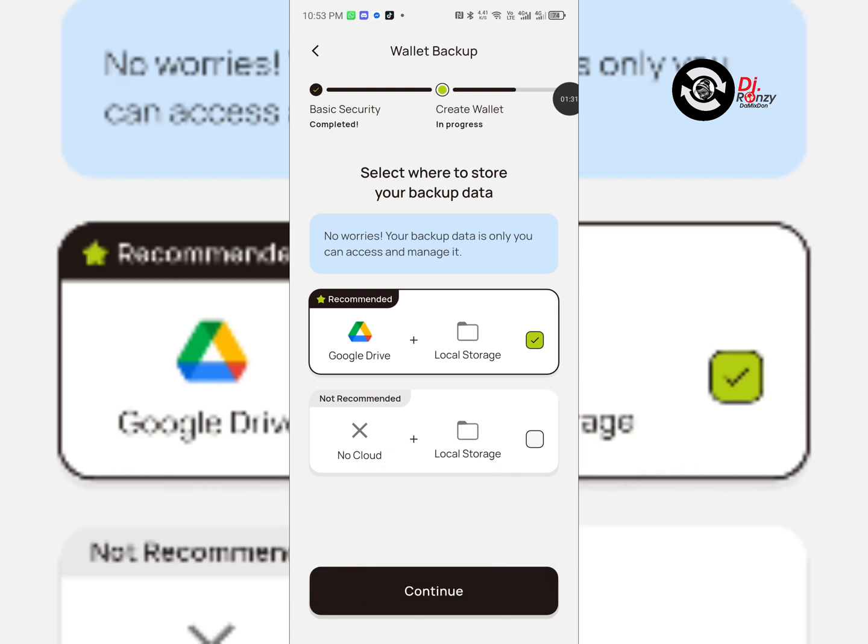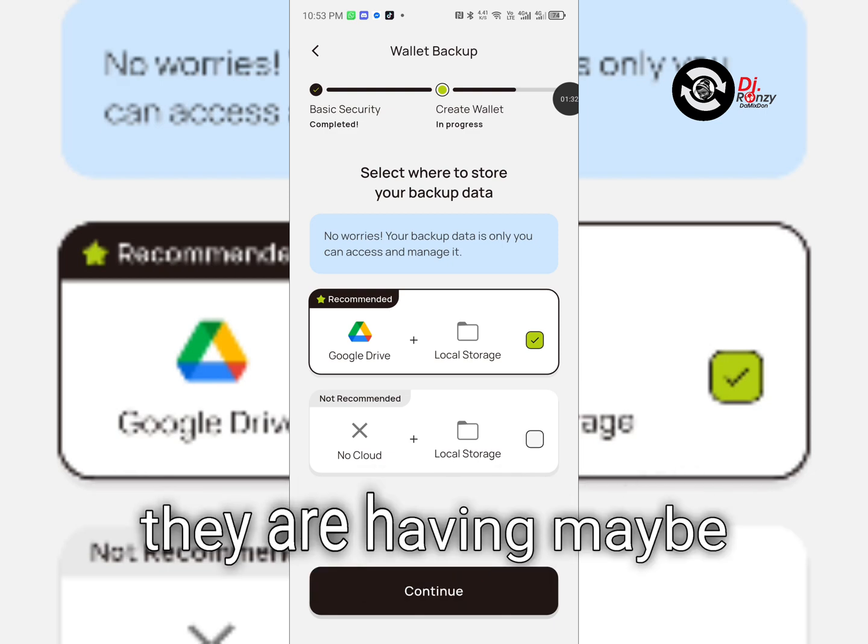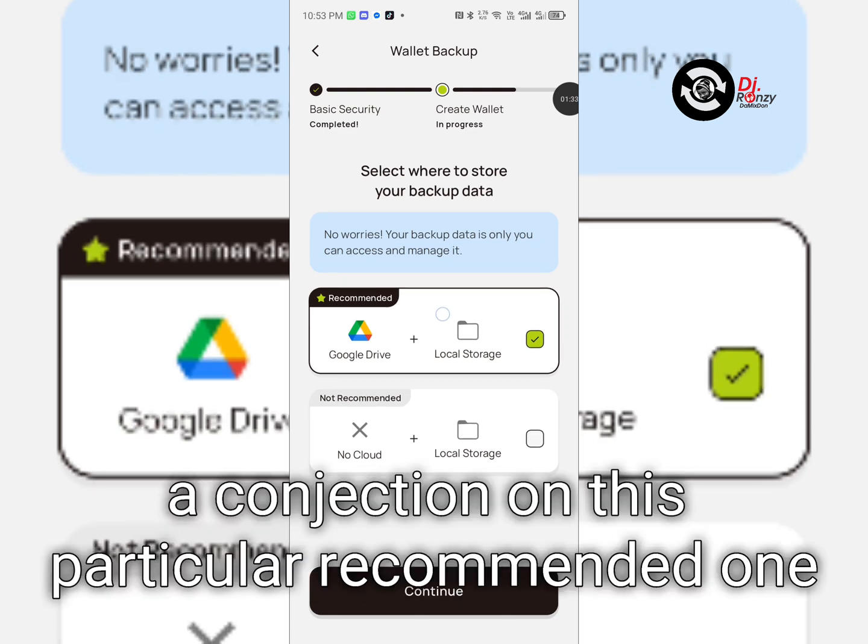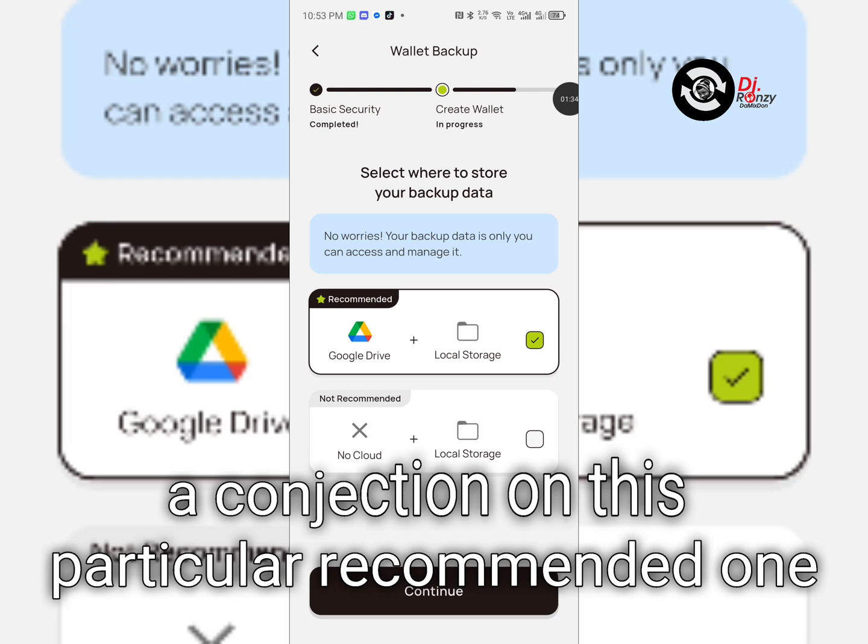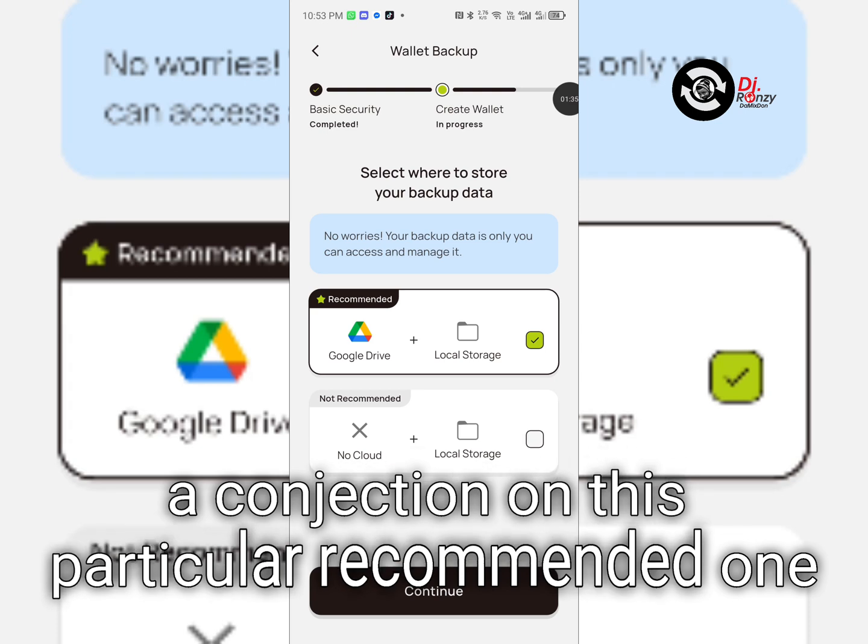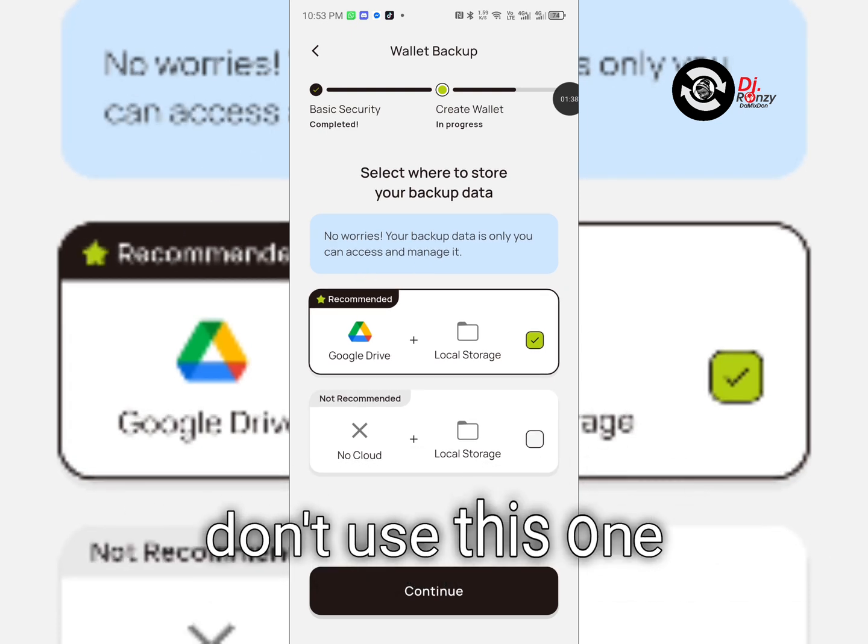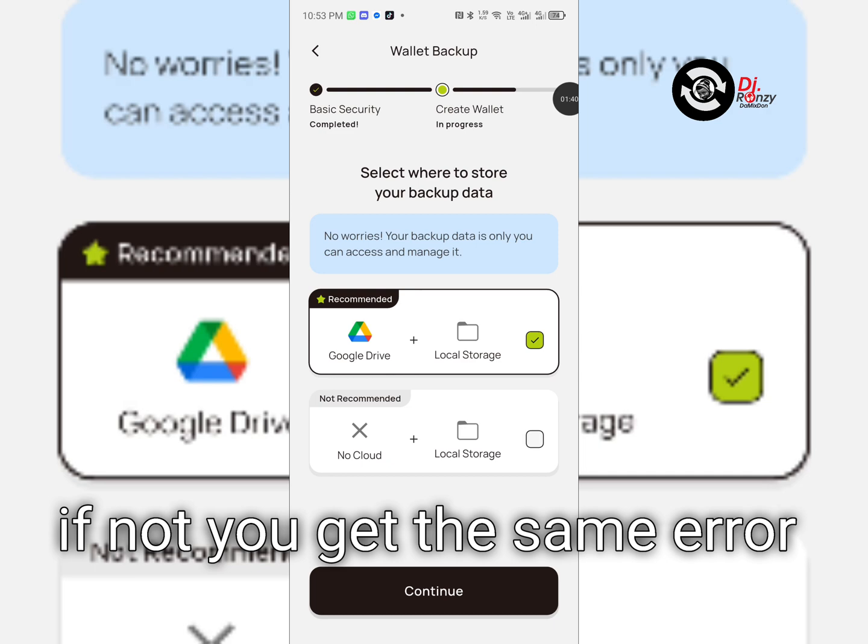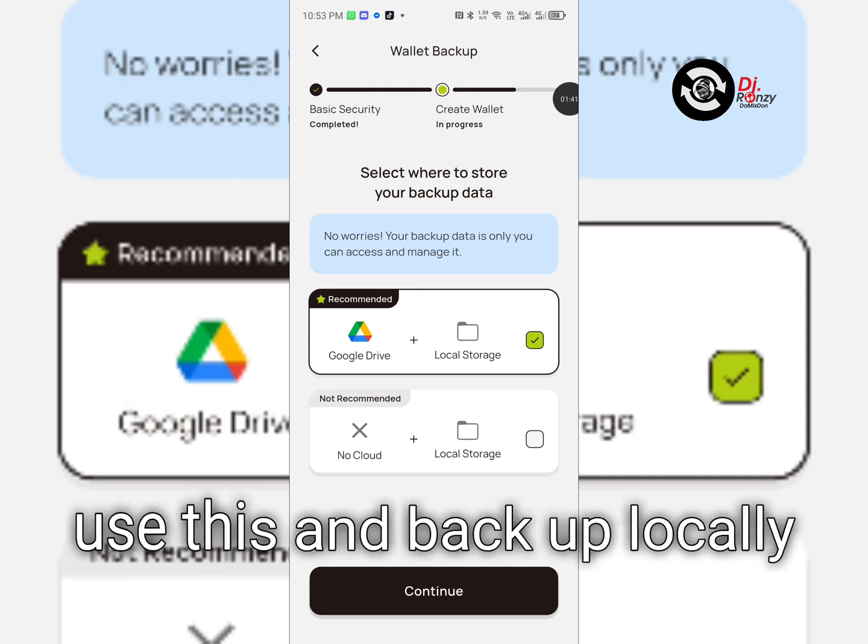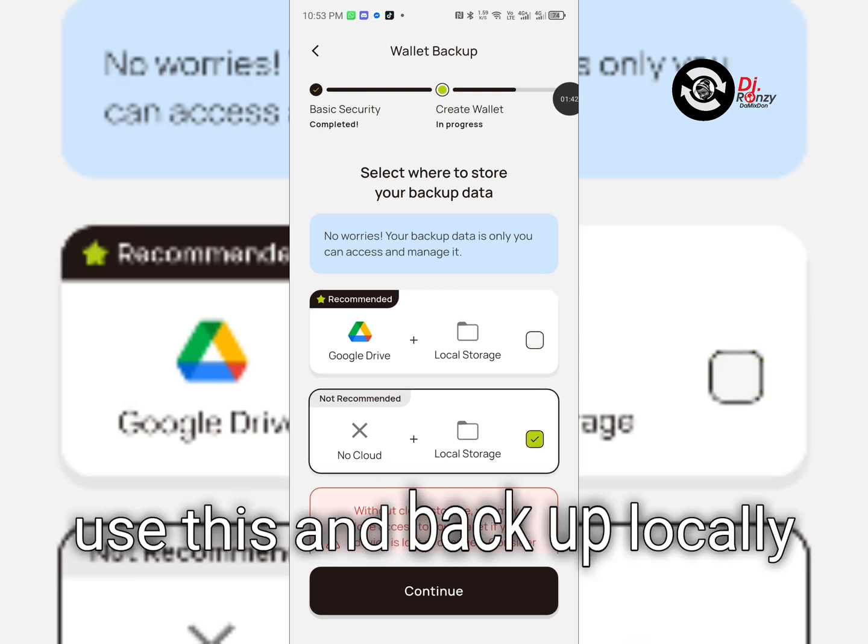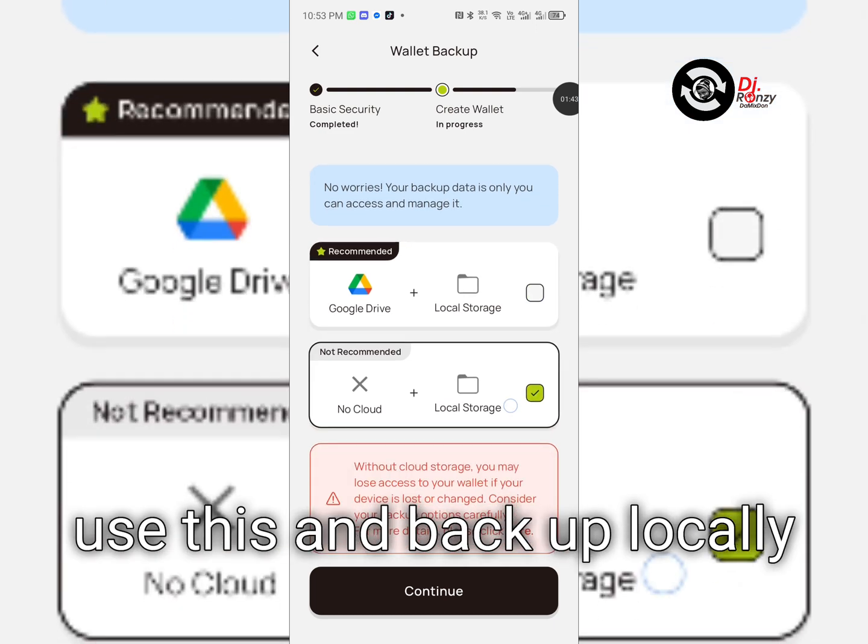They are having maybe a connection issue on this particular recommended one. So what you need to do: don't use this one or you'll get the same error. Use this and back up locally.